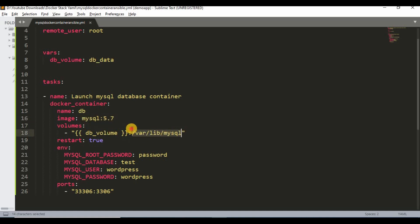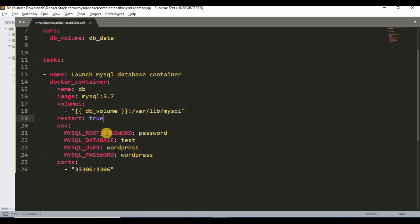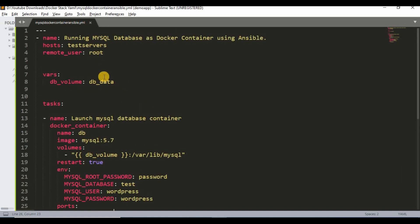The volume is mapped to /var/lib/mysql. I'm setting restart to true for the container and setting some environment variables because the database needs a password, a database name, a MySQL user, and a user password. These are the same variables you would use in a normal docker run command for MySQL. I've set a sample password, database name, and user credentials. For the port, I'm mapping from the host as 33306 — I used a bigger port number to avoid conflicts with any other program already using a port.